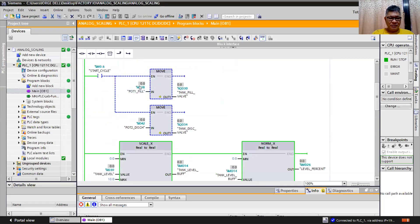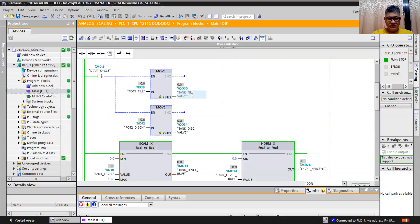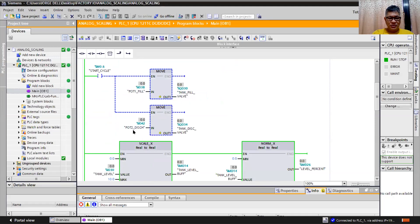Then whatever the value of potentiometer here in this ID 38, input 38, real value, 0 to 10 volts, will be moved to tank pill bulb opening, which is QD 30. So the same thing, the ID 42 potentiometer to discharge is moved to QD 34 tank discharge valve. So whatever the opening of the potentiometer will be the opening of our valve.